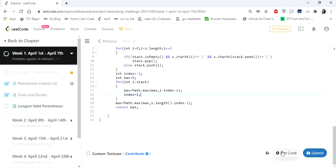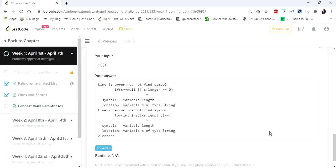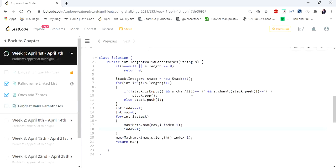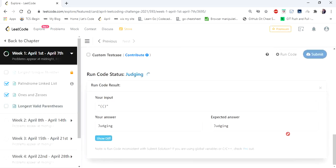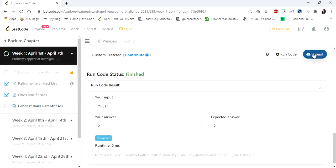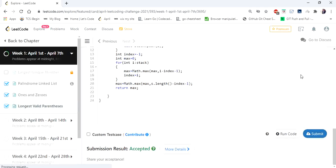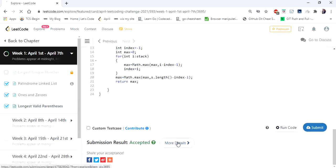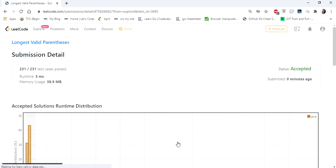Let's run the code. Yes, let's submit. Our solution is accepted. Thanks for watching the video — if you like the video, hit like and subscribe. Thank you.